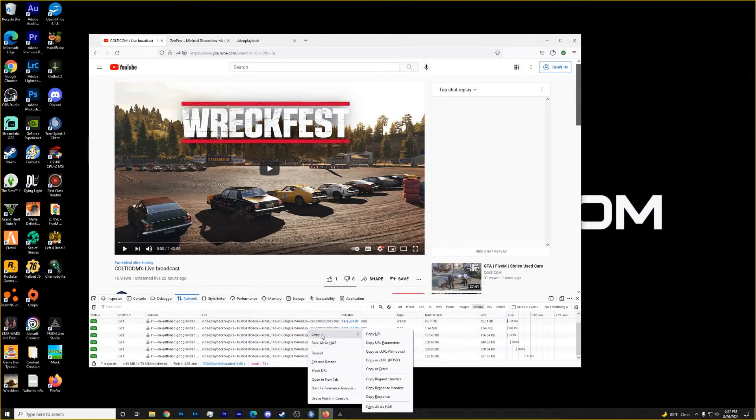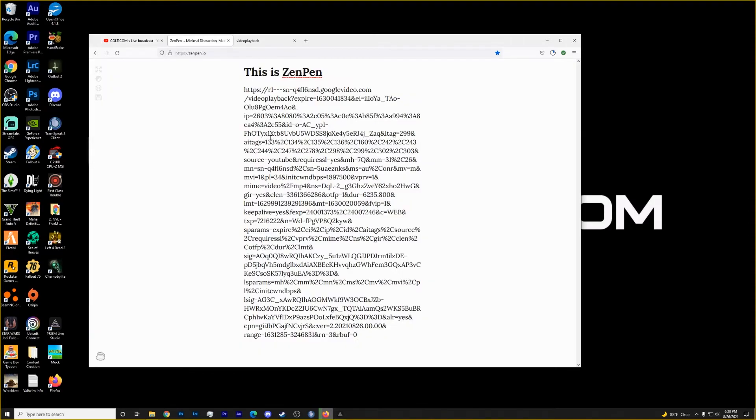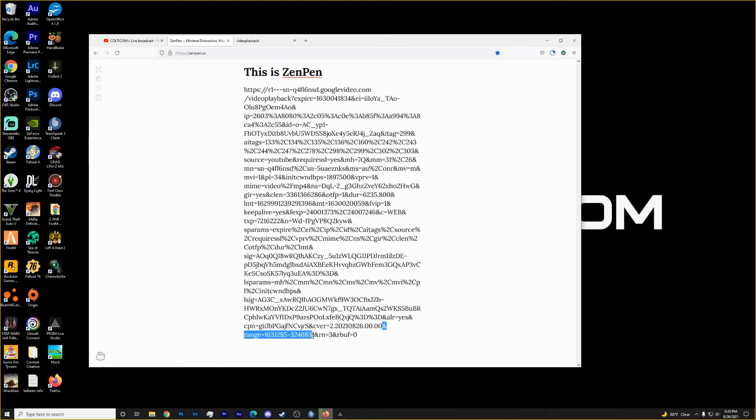So again, we'll go to right click, copy, copy URL, paste this in. And then we'll grab that same spot, just like that. Leave the other at sign and sign. Delete that out.